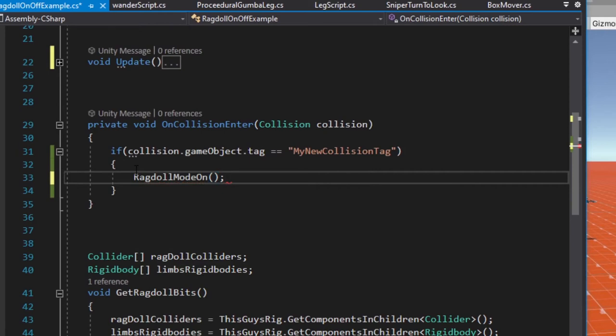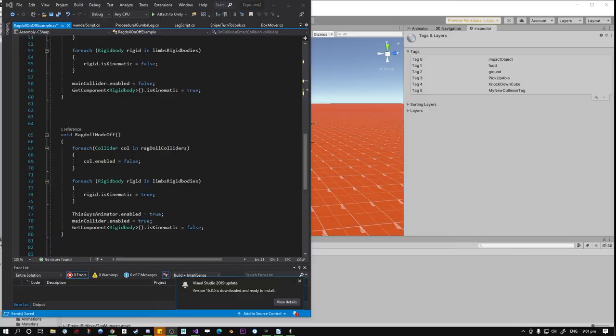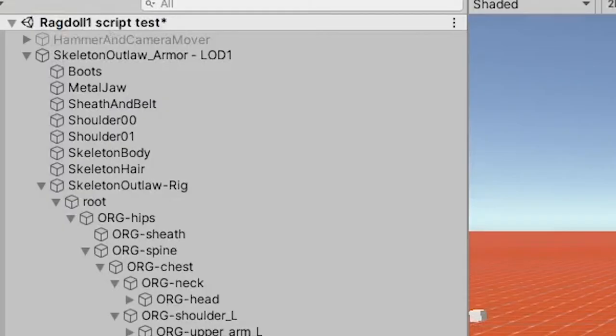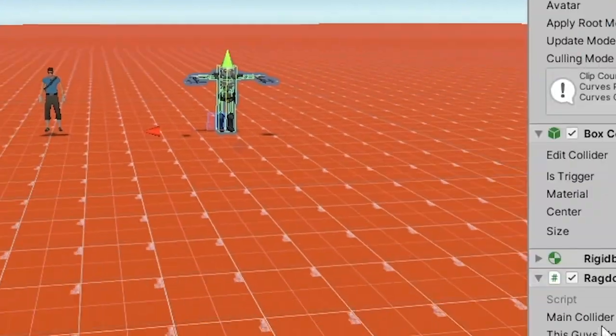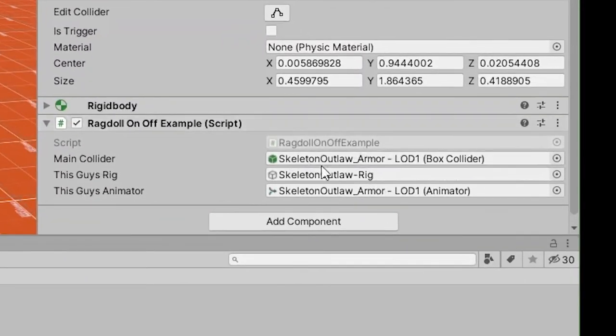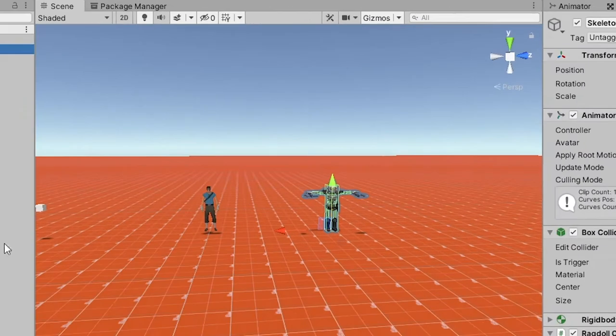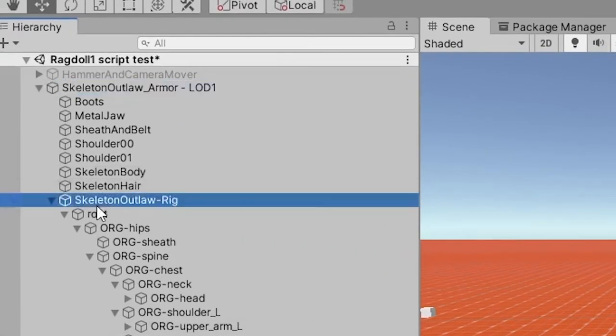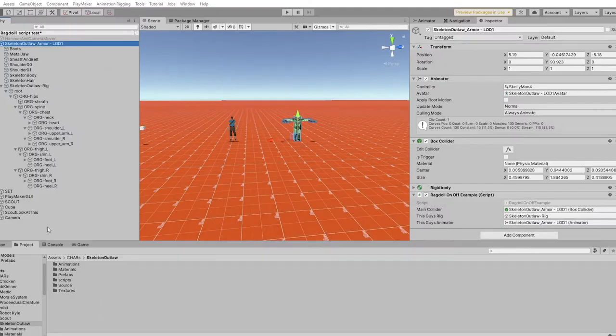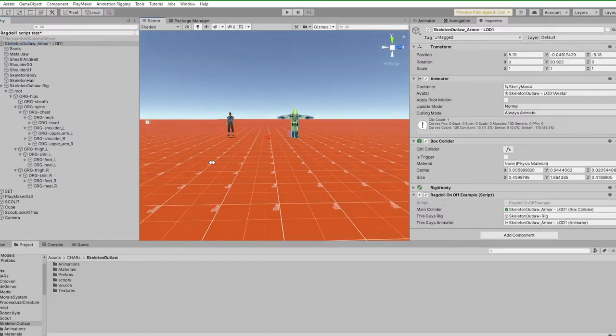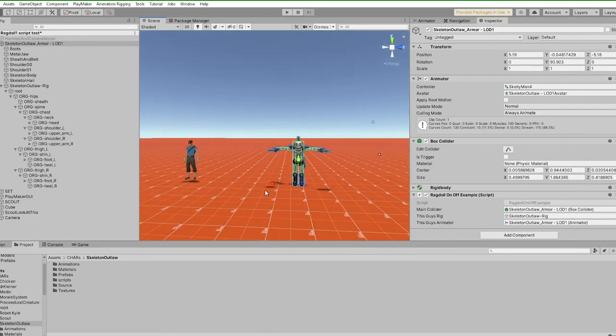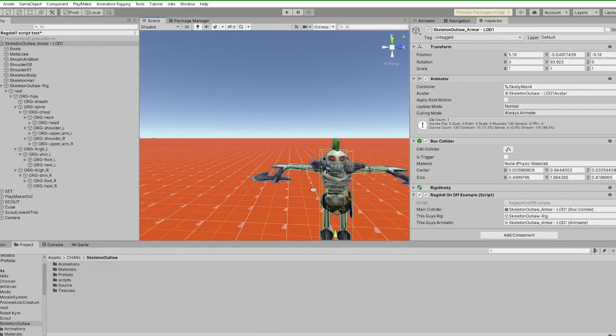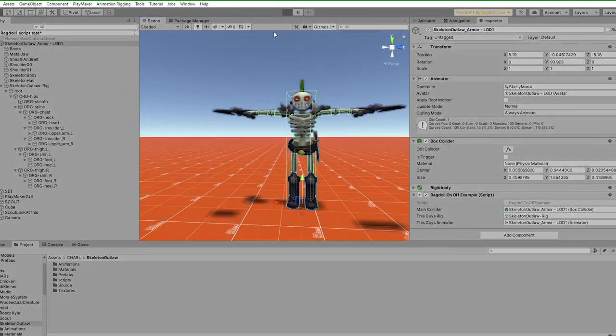Okay, so now we're going to go and test it out. So we're going to have to make sure that we save, always save, so that it updates over in the editor. Close this down, select our guy here, make sure that our script now has all of these boys filled in, and if it doesn't, this animator is this animator here. This guy's rig is this thing right here. This guy's main collider is this collider right there. So now what we should see, this box should hit our boy here, and he should ragdoll. There he goes.